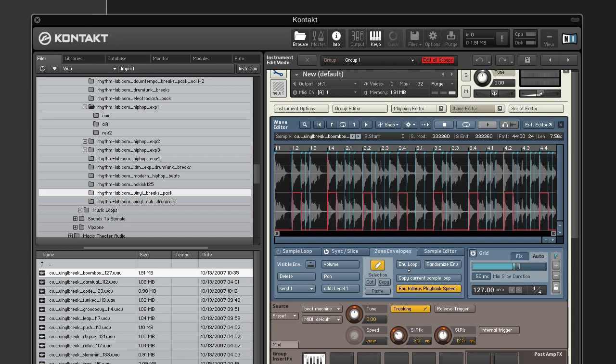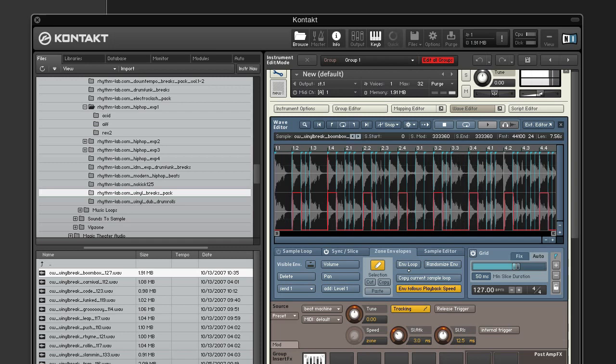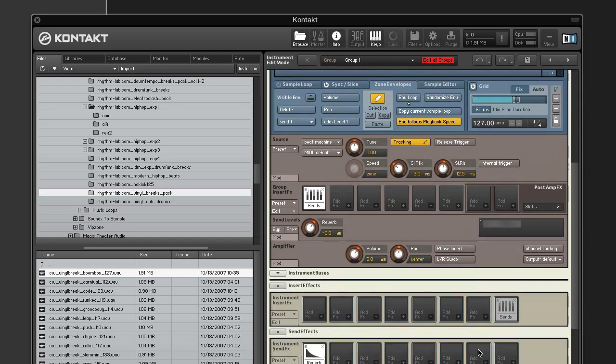Now when you play your drum loop, only the snares have reverb. Alright, let's dial down the reverb level just a little bit.